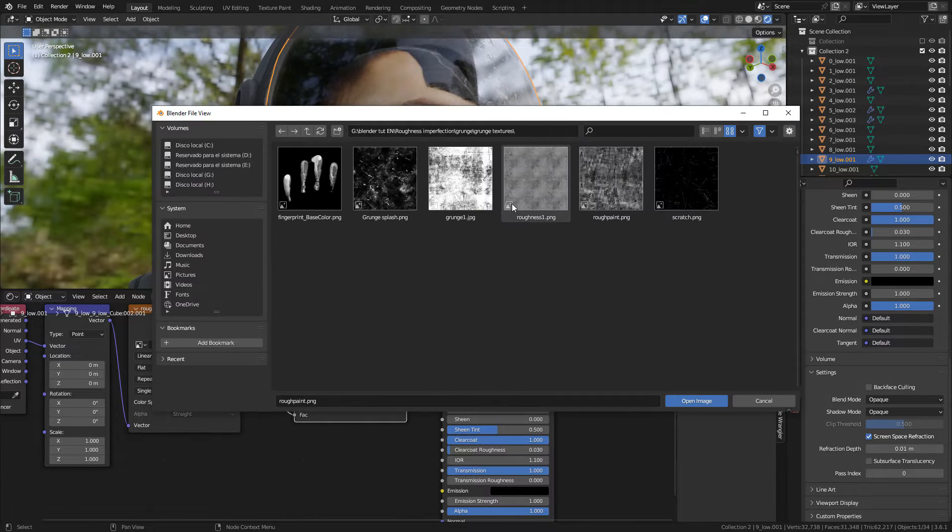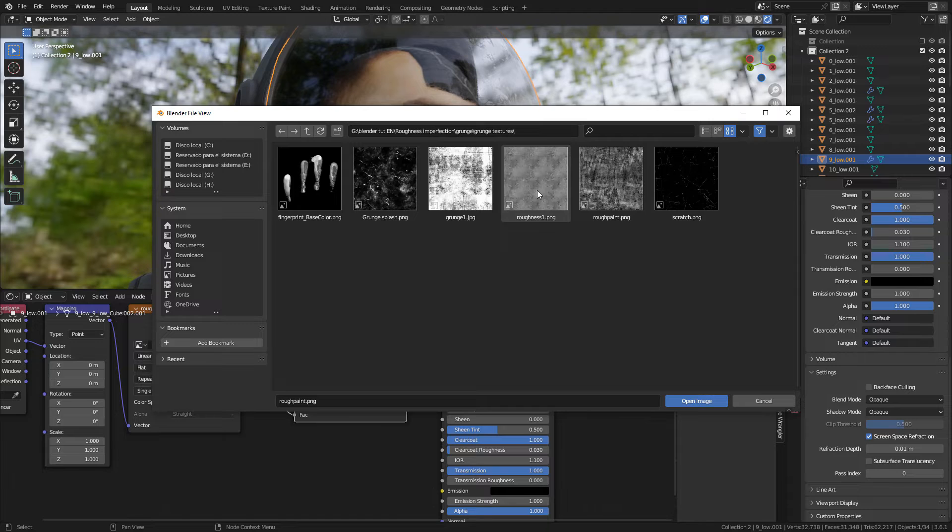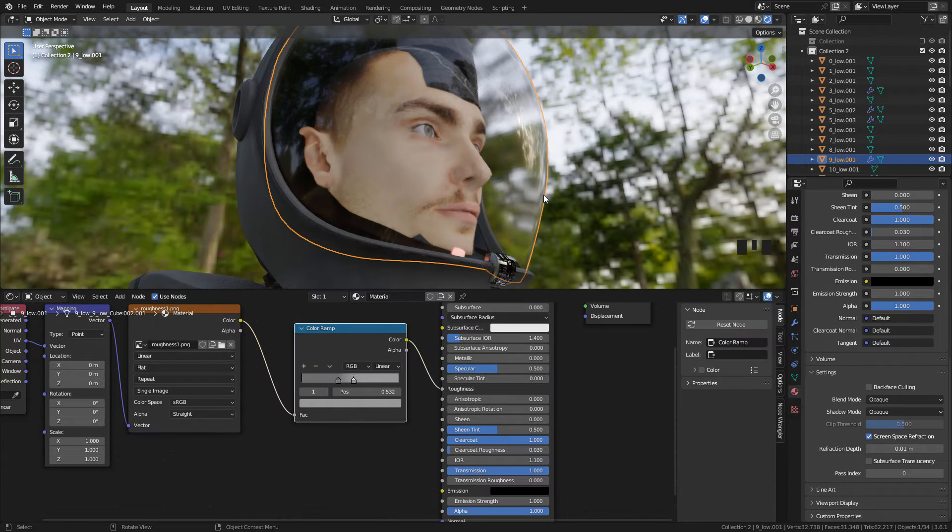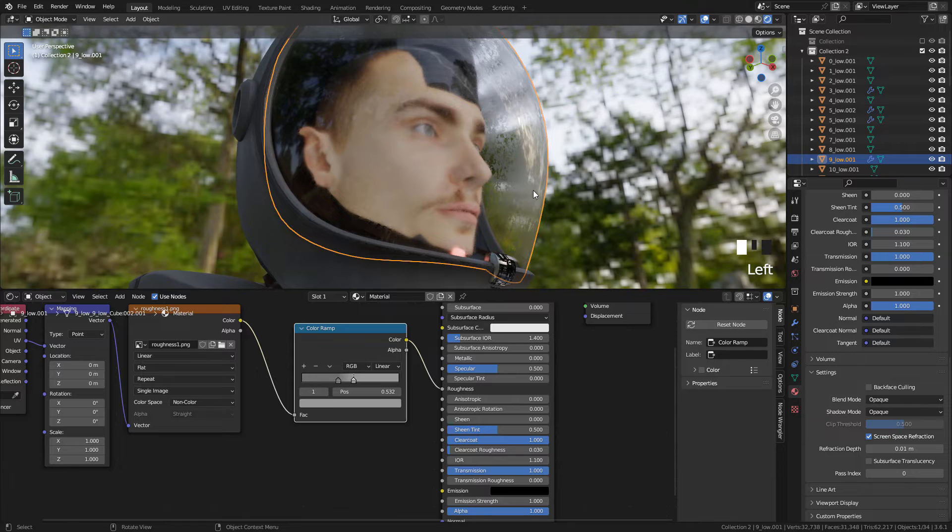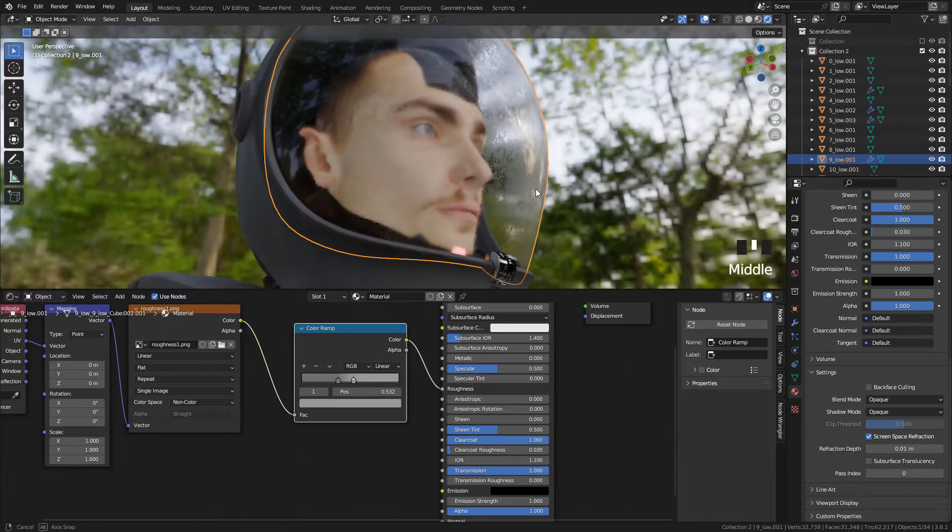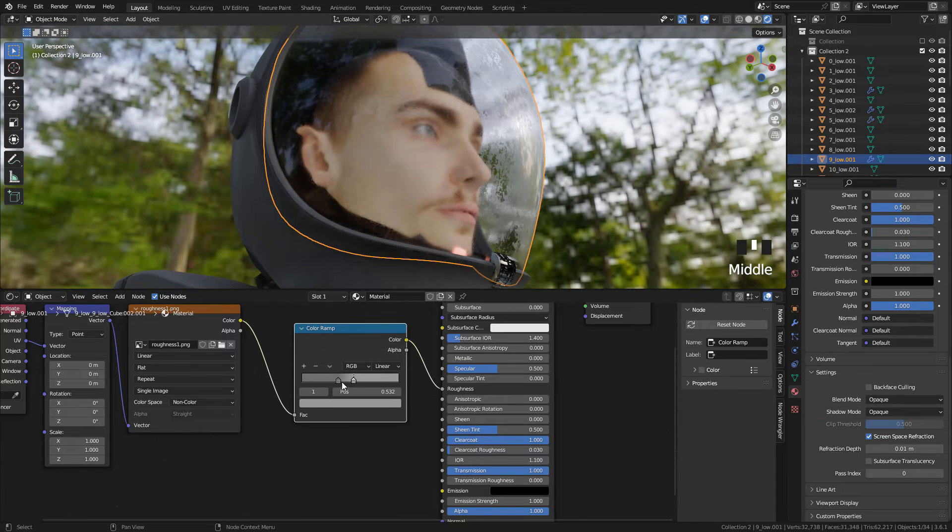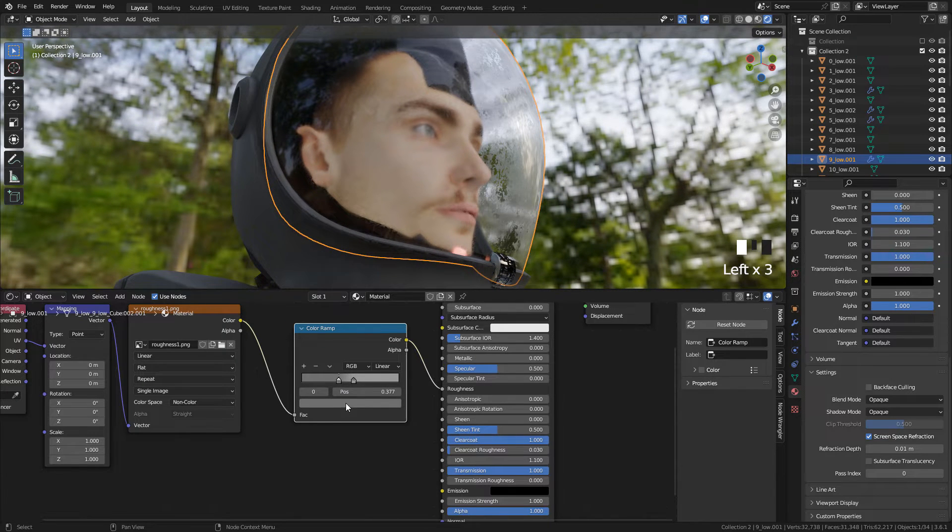But I'm gonna use another texture, Roughness 1. And now just play around with the Color Ramp.